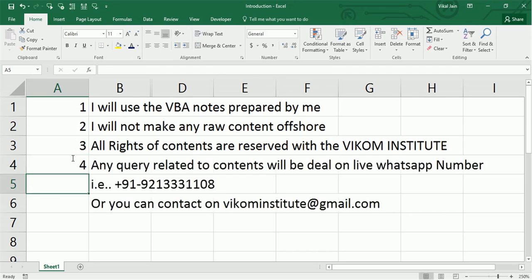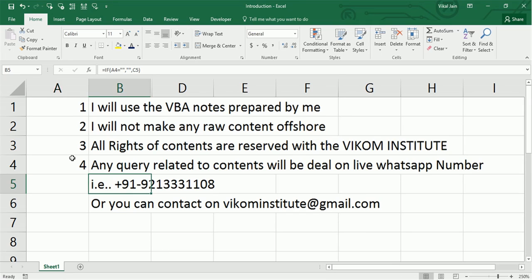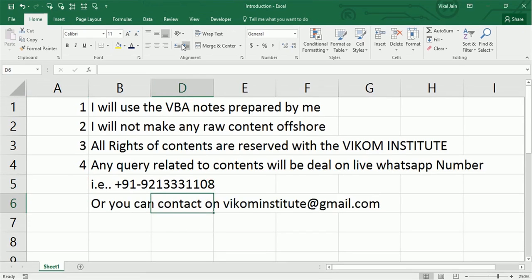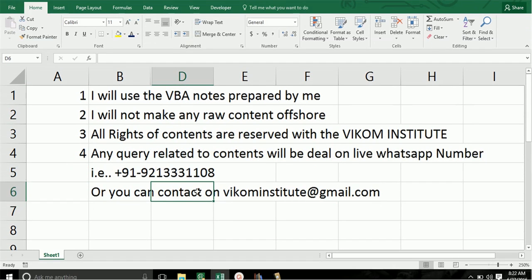The fourth one: I'm going to take all your queries on my WhatsApp number—I will respond within one hour. This is my email ID, and I'm going to reply to you within 24 hours.